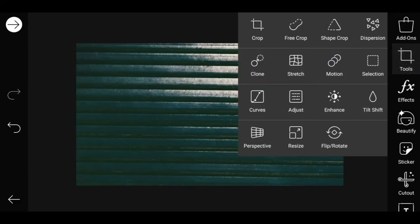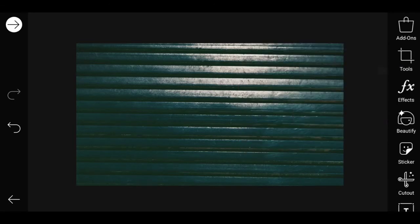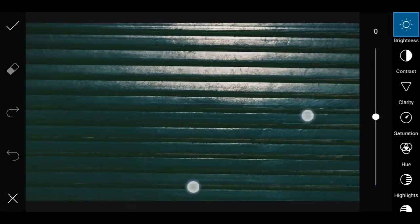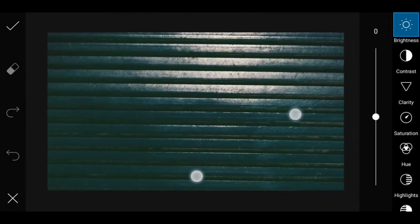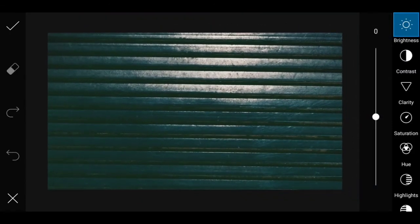First, you can choose a background. Use the toolbar to adjust the background.